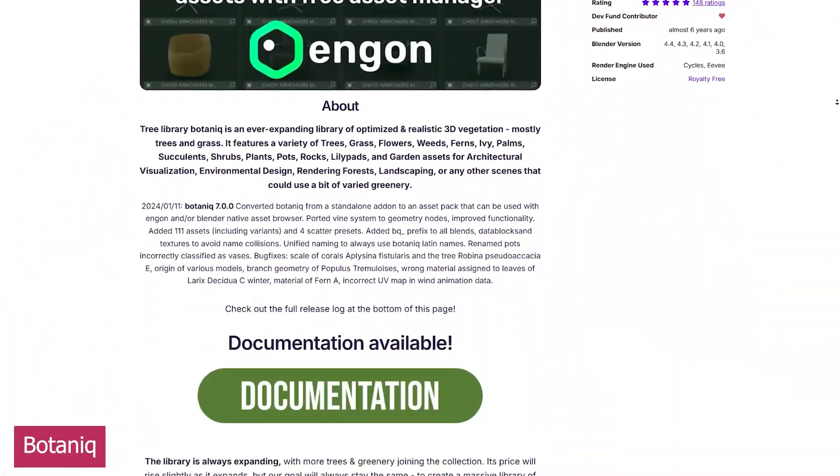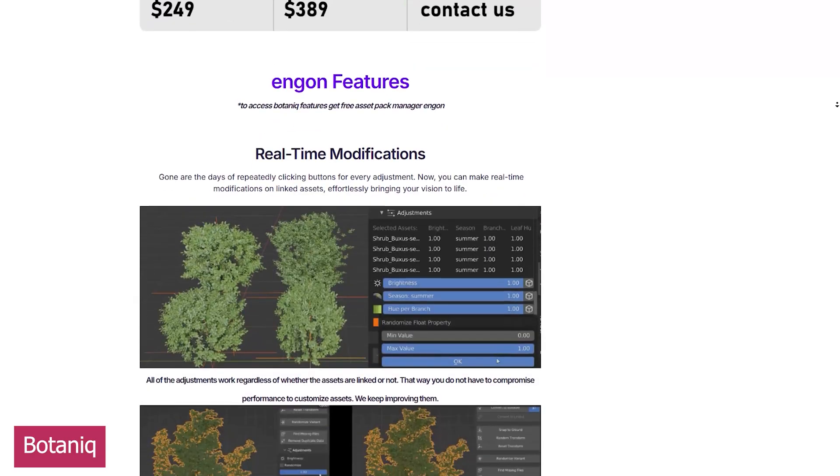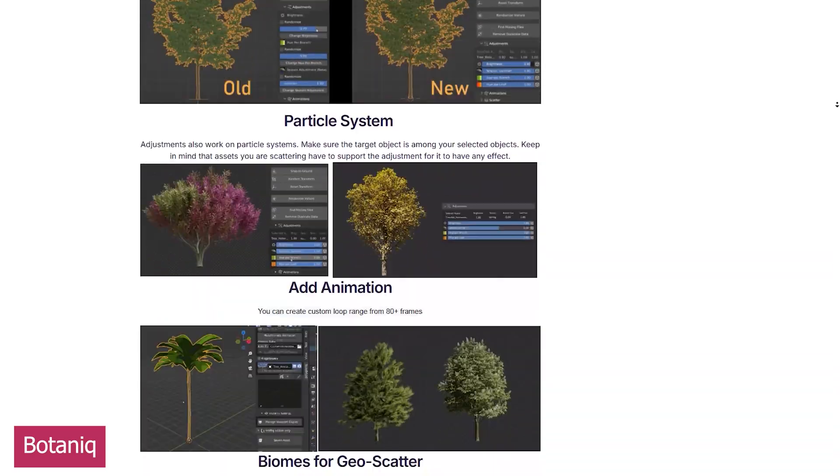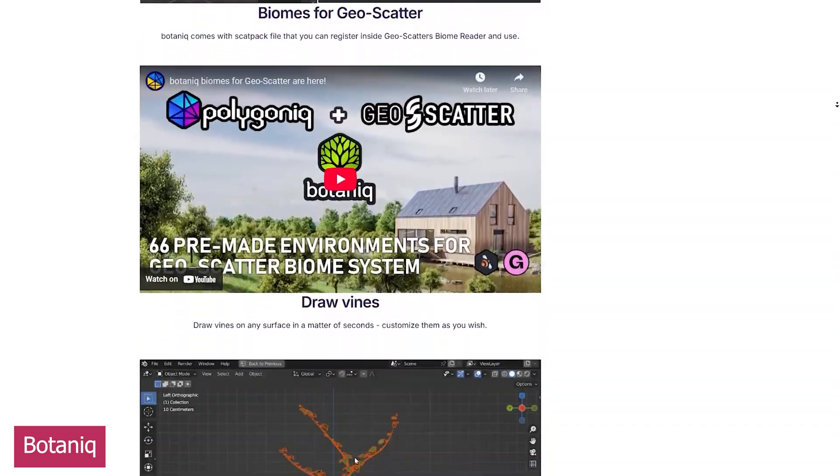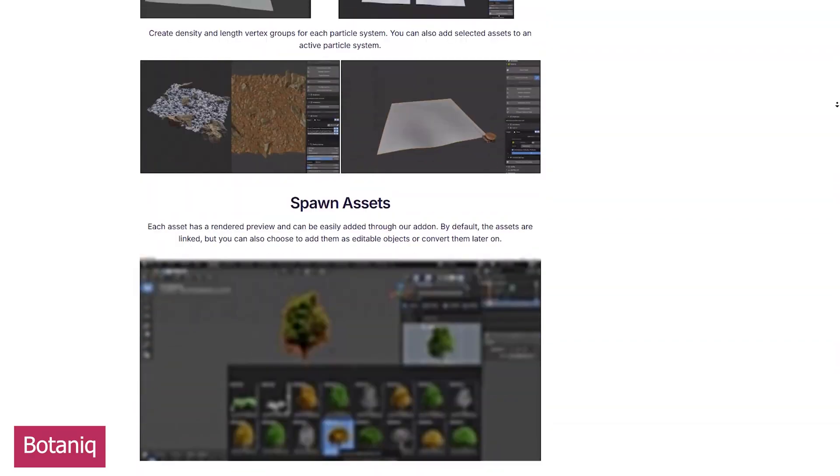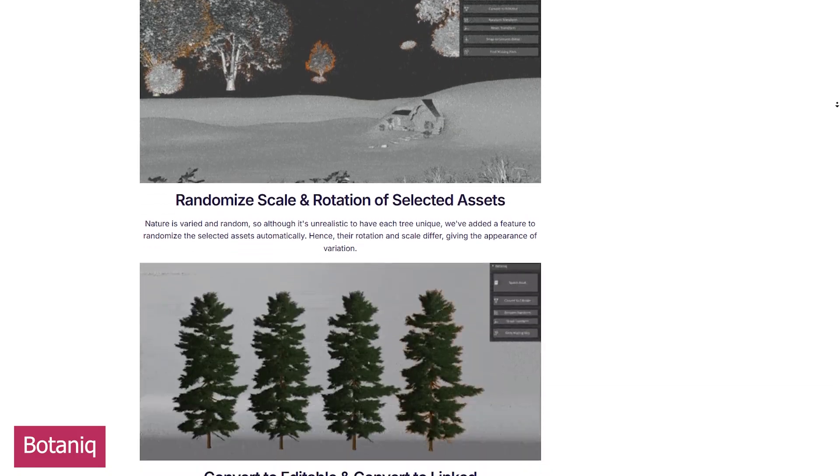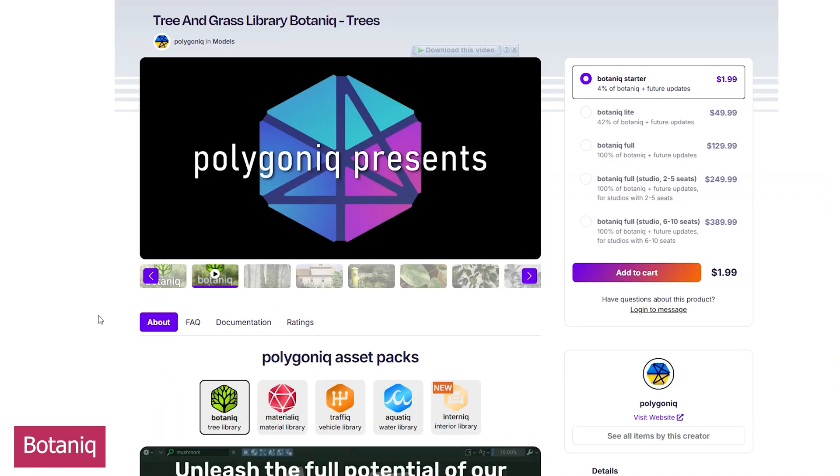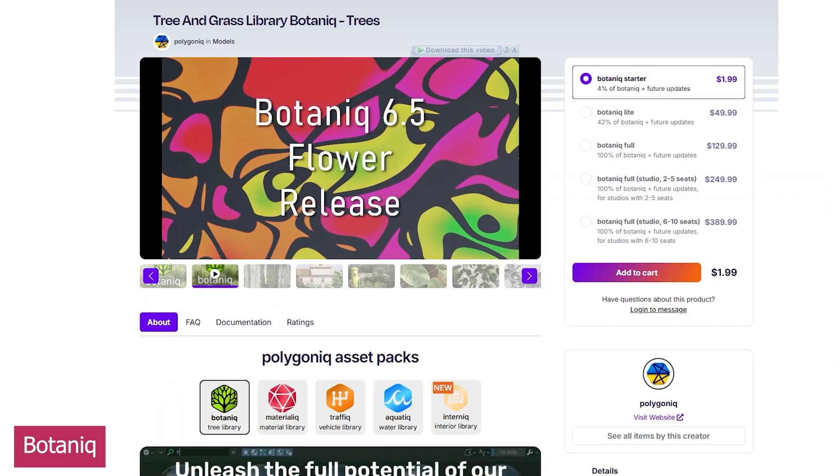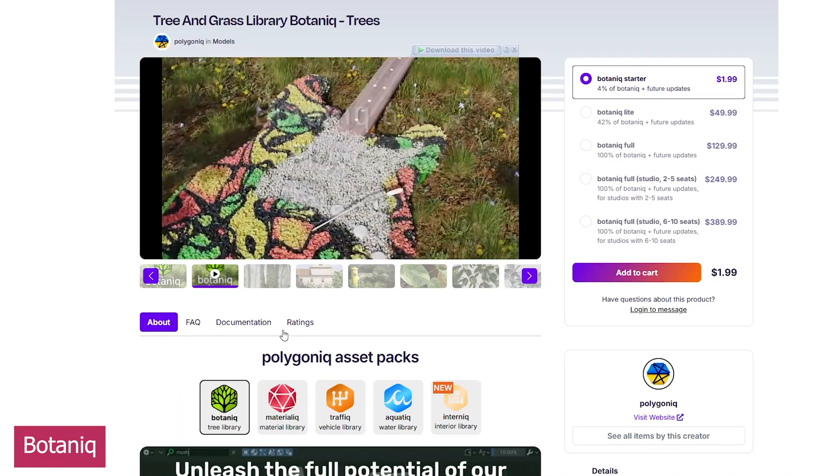We're starting with Botanic. What began with just a few trees, plants, and other assets has grown into an invaluable collection of nature assets. Now at version 7, each update has followed a theme, introducing new categories and plant species.